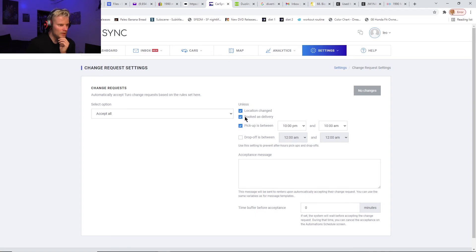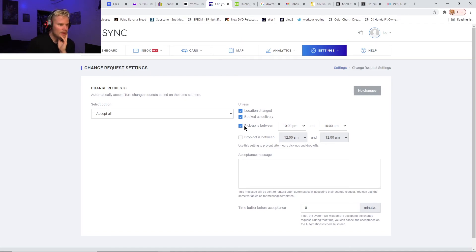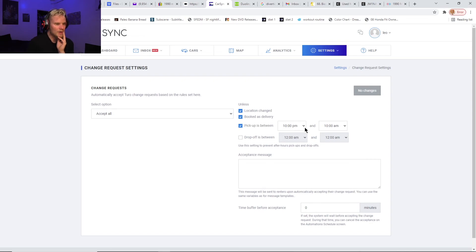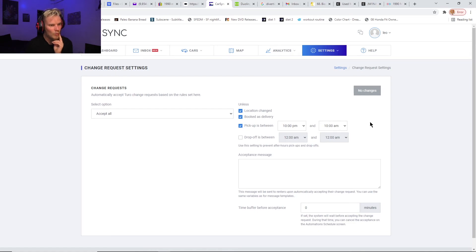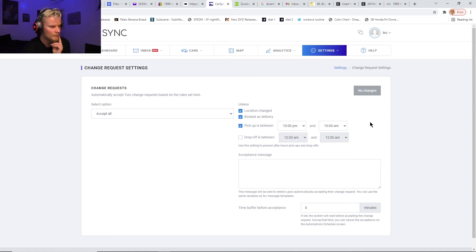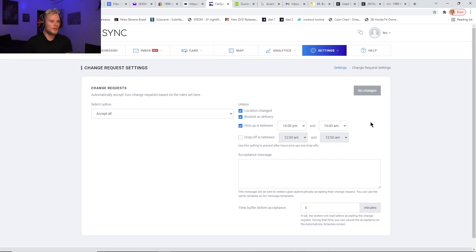But not if the location changed or it's booked as a delivery—I don't want that automatically. If it's a delivery one, I want to be able to see that first before automatically accepting it. And I have it unless pickup is between certain hours—if they're going to change the pickup to be between 10 p.m. and 10 a.m., I might not want that, so I need to see that beforehand. So anything that you know is just a deal breaker for you, you can add in anything you want.